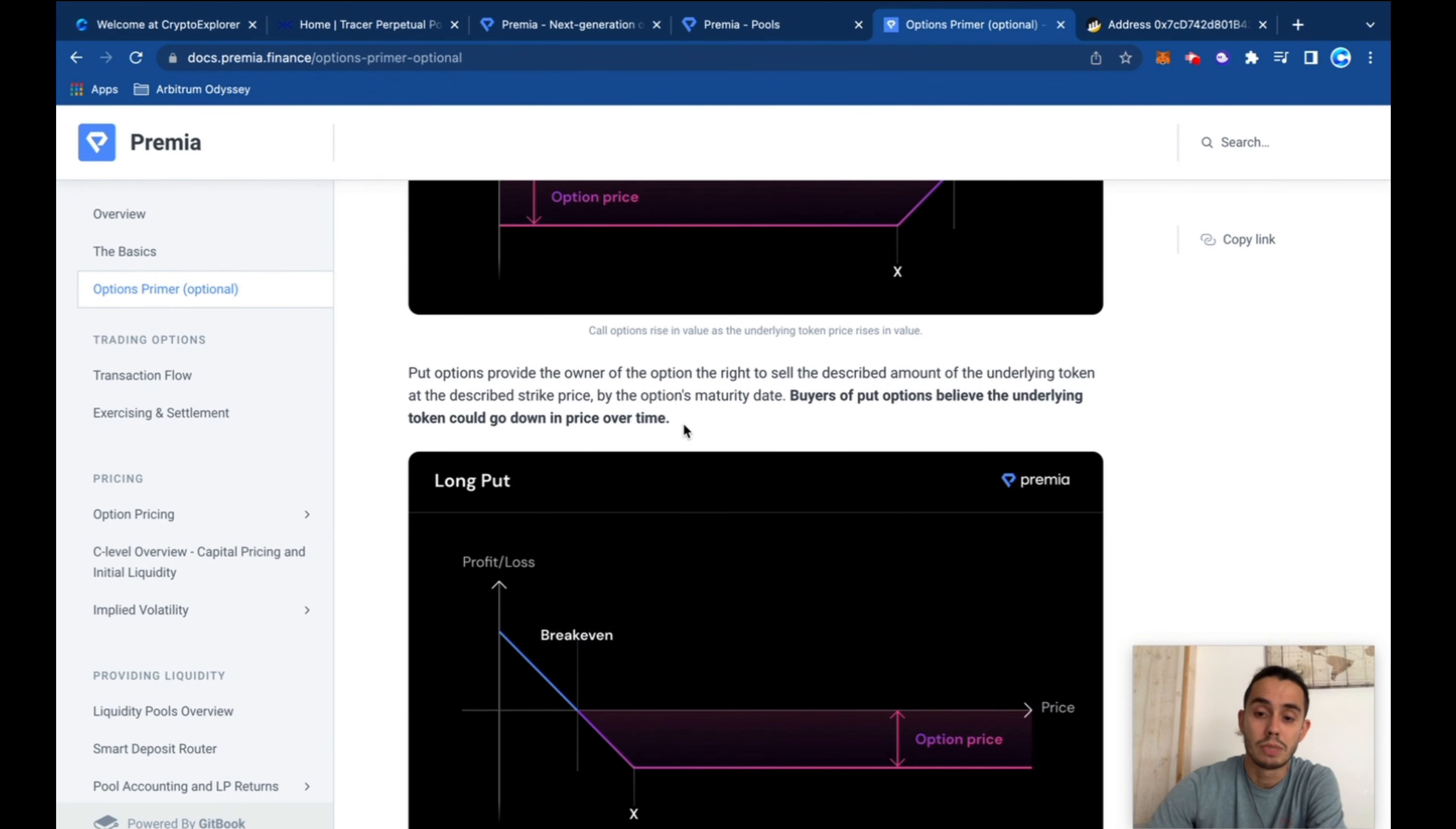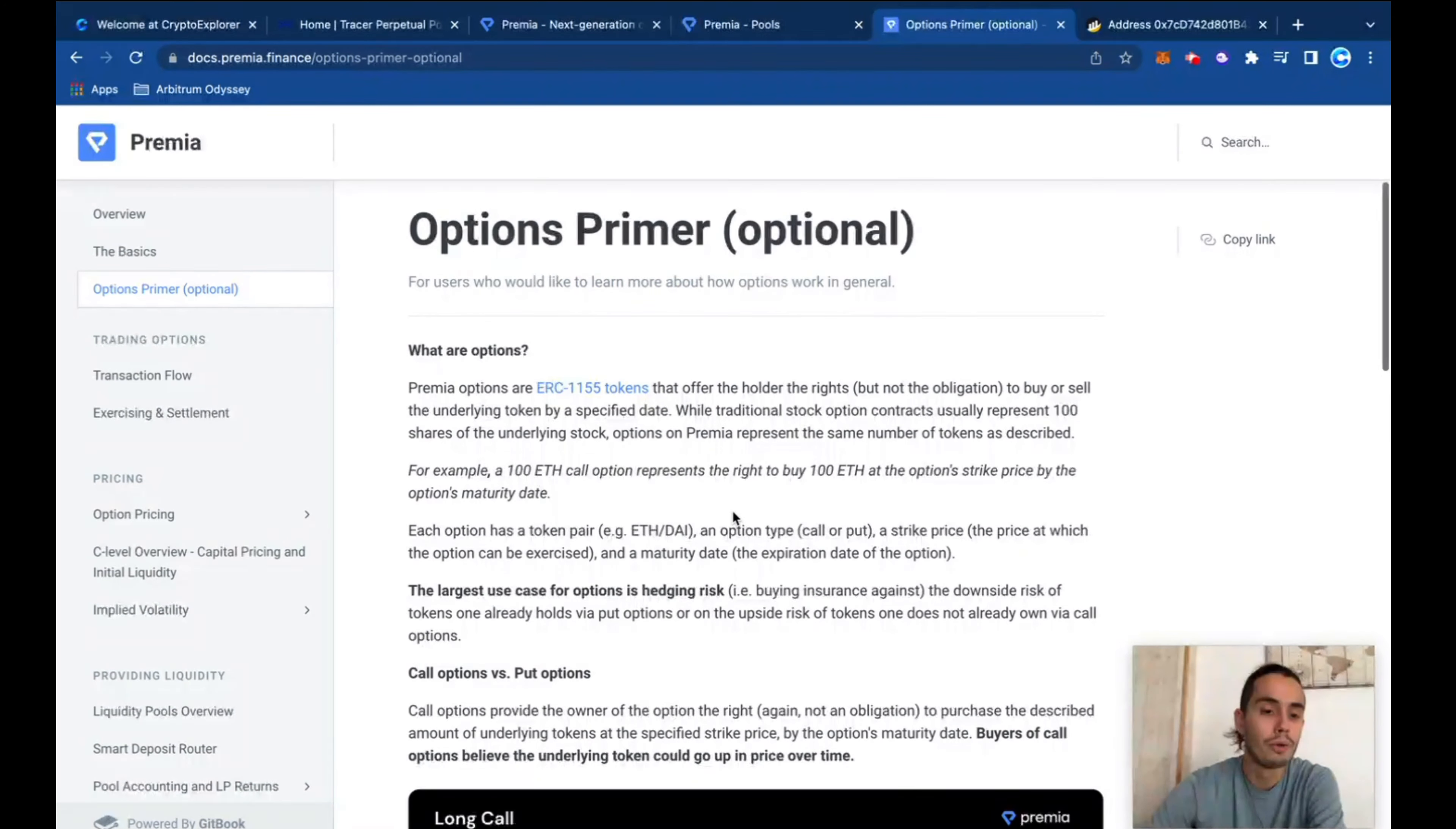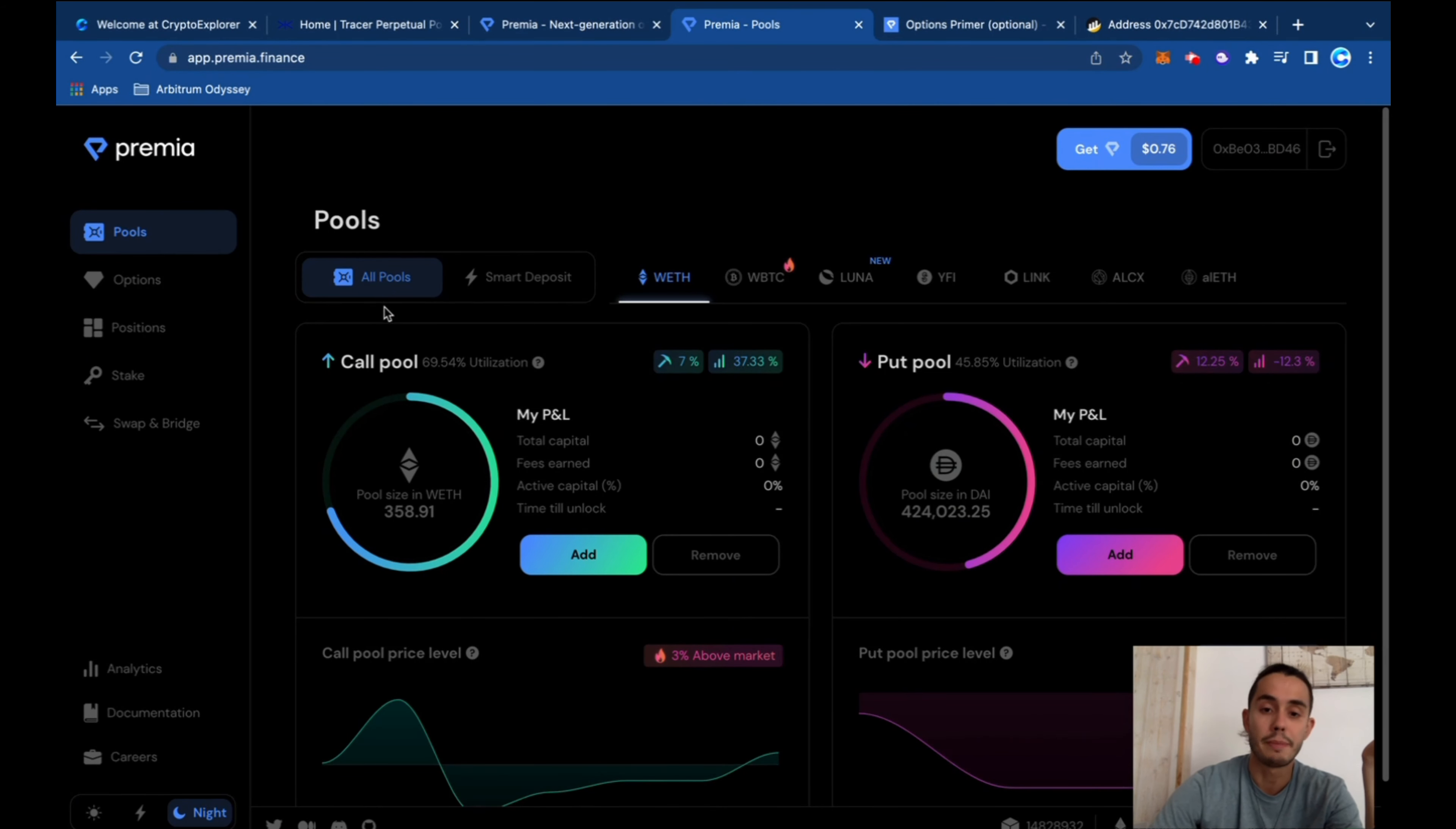So that's as far as I would go. If you want to learn more about it, just jump to the documents and understand it a bit better. Now back to Premium, how it works.